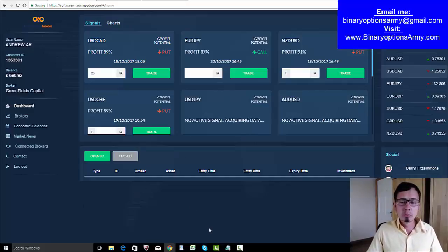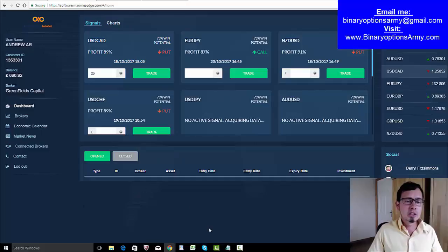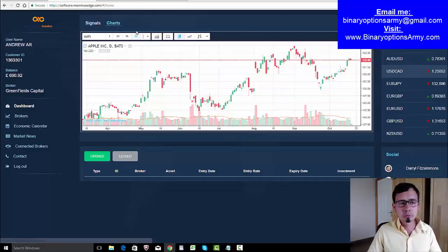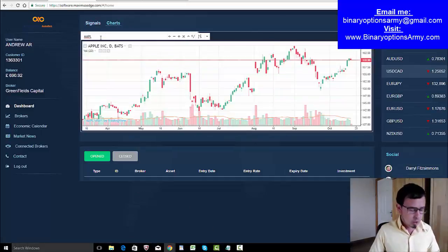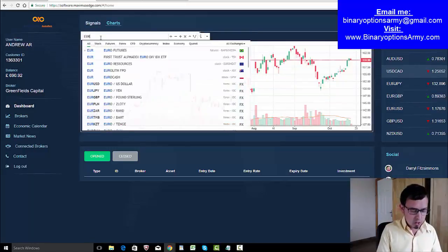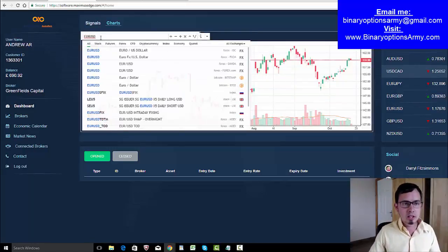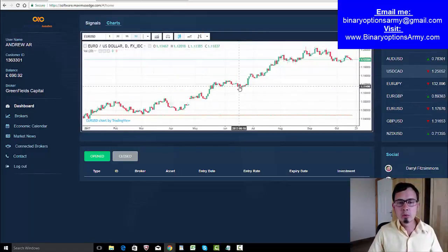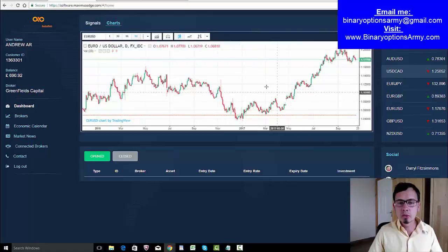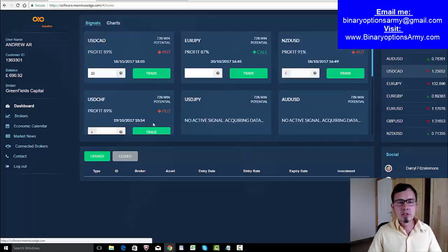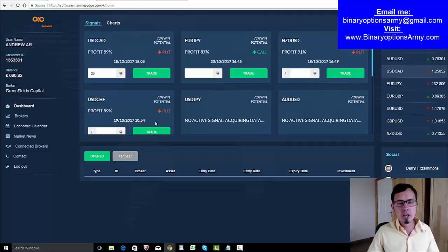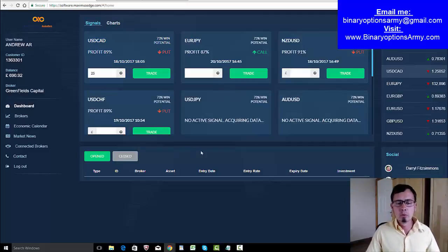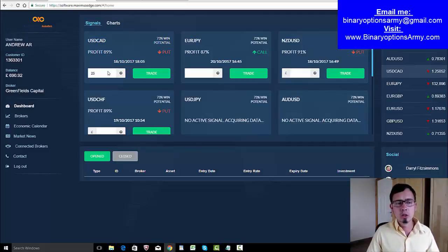Trade responsibly and stay tuned for my next videos because in the next videos I am going to use the charts. We can use free charts, which is amazing. We will be using charts and we will be using trading strategies and trading tactics with the Maximus Edge, which is fantastic. Maximus Edge is the binary options semi-automated software.